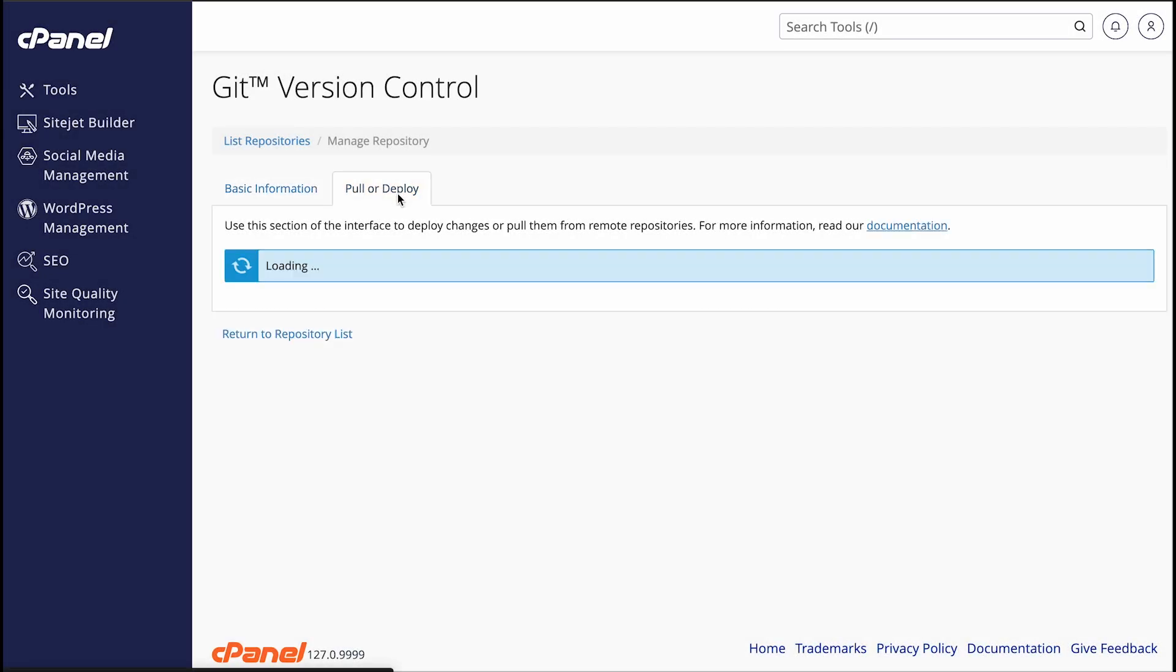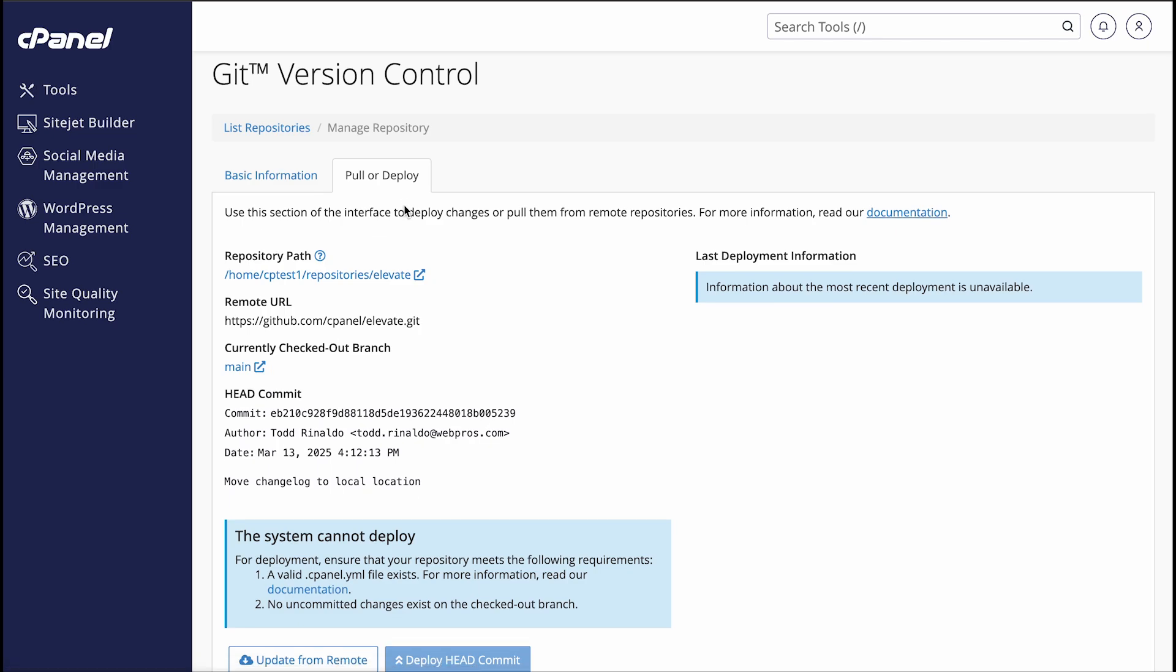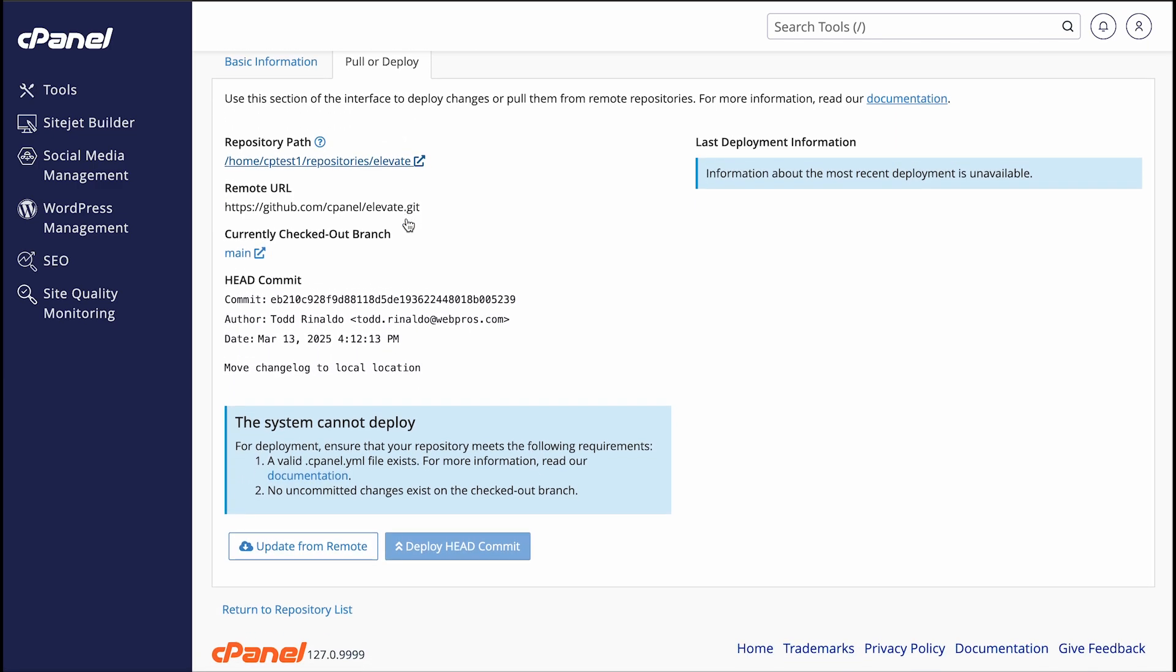In the Pull or Deploy tab, you can view the repository path and the remote URL. You can see the currently checked out branch and head commit information here, too. Under Last Deployment Information, if you've ever deployed the repository, you'll see information about that last deployment here. Click Update from Remote to retrieve new changes from the remote repository. Click Deploy Head Commit to deploy new changes from the cPanel hosted repository. If you want to know more about deployment and how it works, watch our Git version control deployment video for all the details. I'll put the link in the description below.